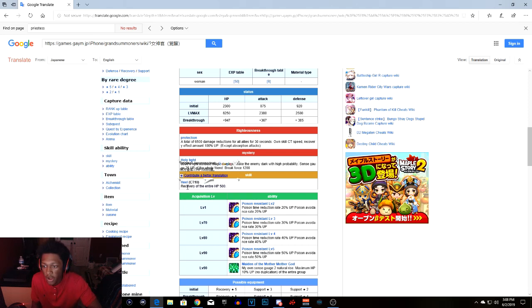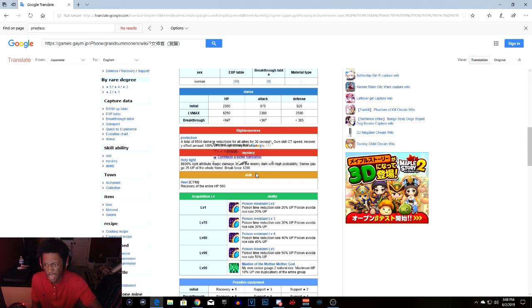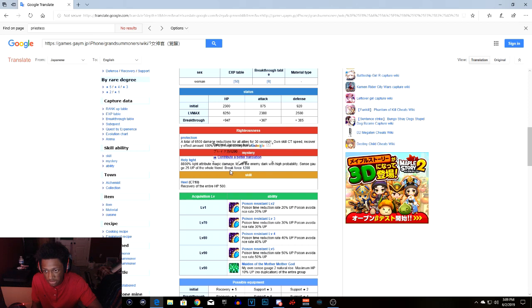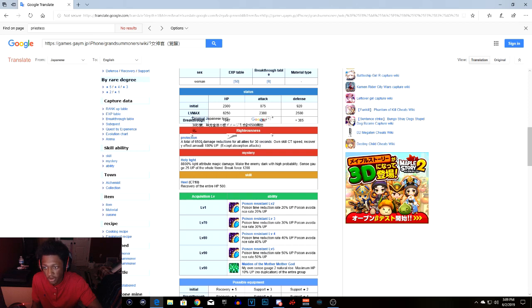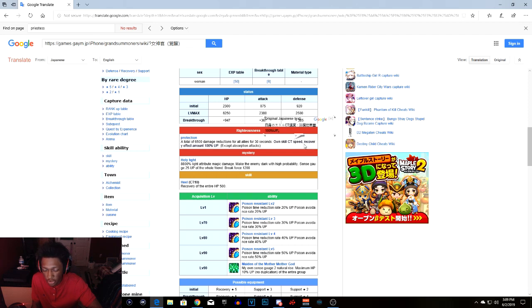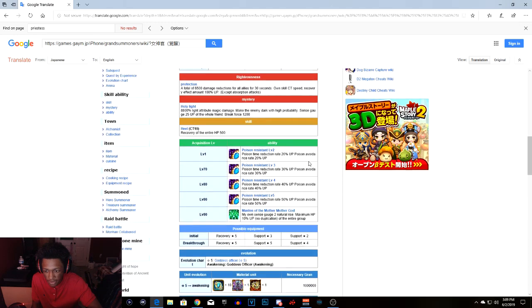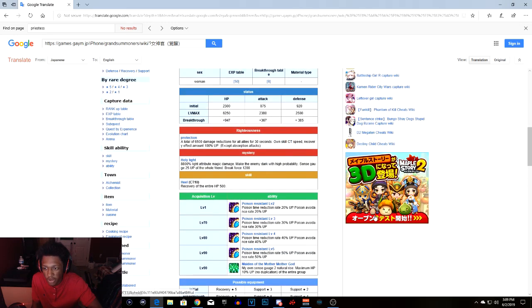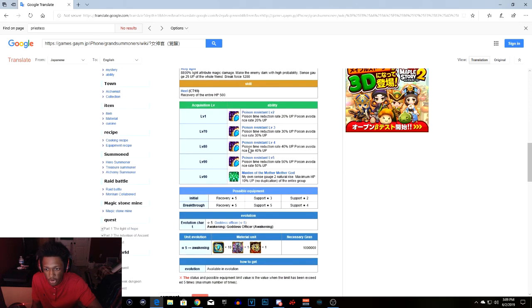We're going into the skills, arts, and true arts. Heal of recovery of total HP of 500. So holy light is her arts, does 8.8 light attribute magic damage, makes enemy dark with high probability, sense gauge up 25 for the whole friend, break force 1.2k. Righteousness which is her true arts is protection, a total of 6.5 damage reduction for all allies 30 seconds. So she only heals herself apparently. I thought she was a heal unit, so she only heals herself but she blocks damage or reduces damage from your whole team.